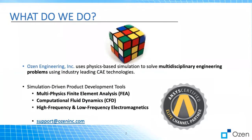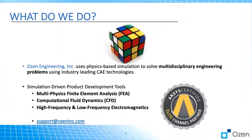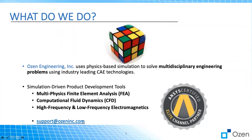We are an elite channel partner of ANSYS. We use multi-physics-based simulation to solve multidisciplinary engineering problems. We have expertise in FEA, CFD, and high and low frequency electromagnetics problems and projects. Please feel free to reach us at support@ozeninc.com as it's written here. It's also written in the description if you have any questions or need any software or support.